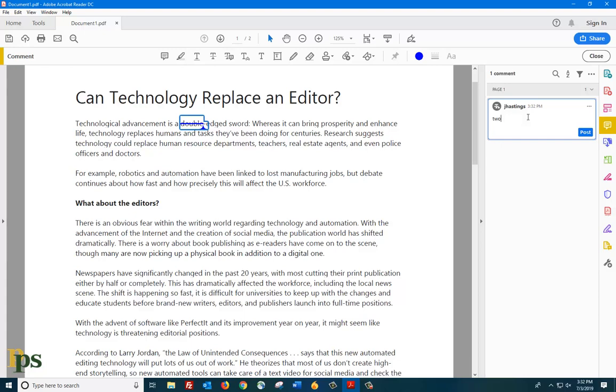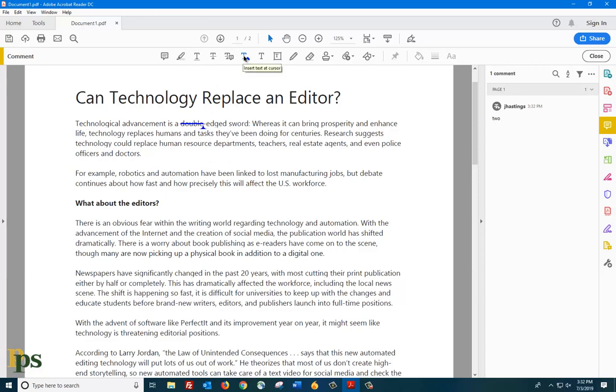If you want to insert new text without replacing old text, use the Insert Text at Cursor tool or Insert Text tool. Move the cursor to the place where you want to add new text. Left-click, and then click on the Insert Text tool on the Comment menu bar.